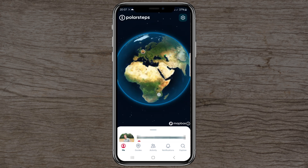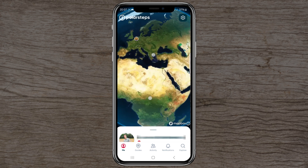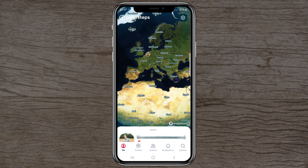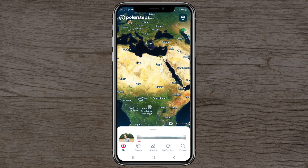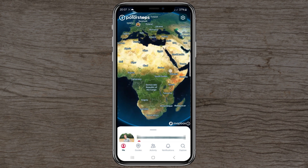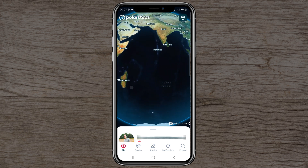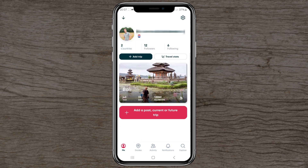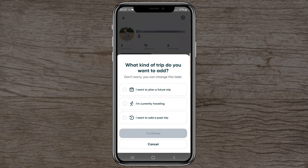Here you have the full planet view showing where you live and where you have been. I can't show you that right now, but let's go ahead and add a trip.